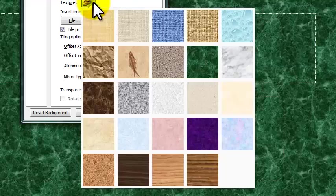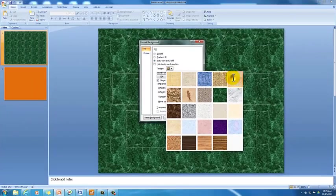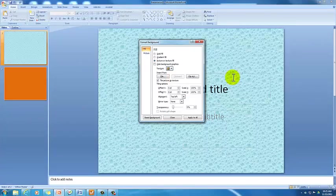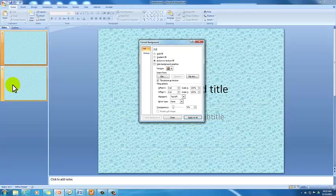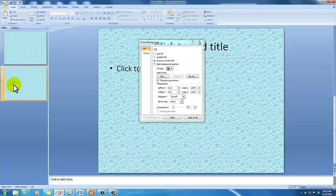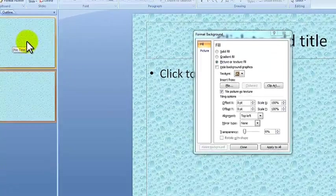Obviously, there's that green option, blue, like water in the background. And if we want, we can apply that to all. And you'll notice slide two now also has that water background or raindrop background.